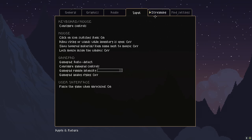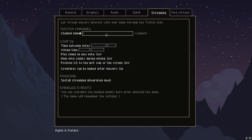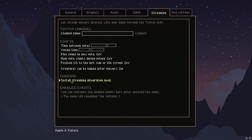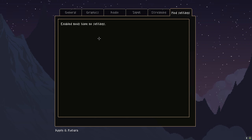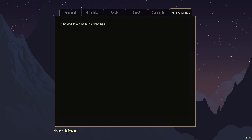You've then got the streaming options, where you can enter your channel name and connect to Twitch, which will actually allow your viewers to interact via Twitch chat. Depending on the mods you have installed - we have none at the moment - we will go into mods shortly. We're just going to show the base game off first and then see what kinds of mods we can do.